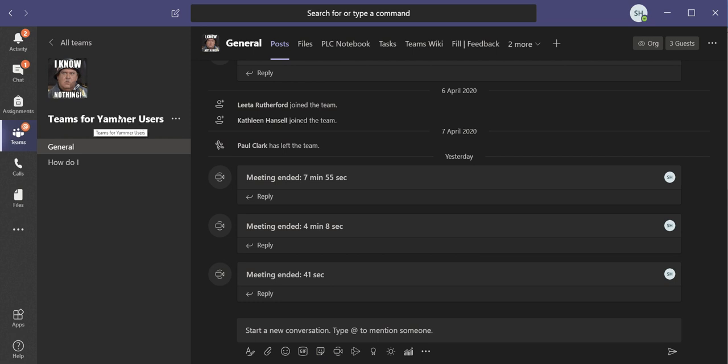It's actually a public team that anybody can find if they search for it and can join. But it's just a scratch team. There's not a lot of real action happening in there, but I can play with it for the purpose of making this video.